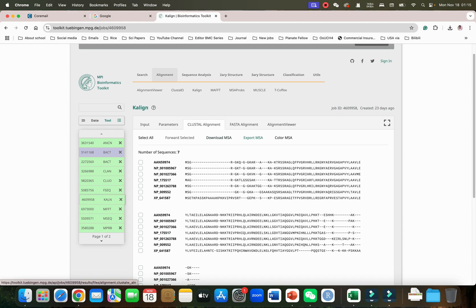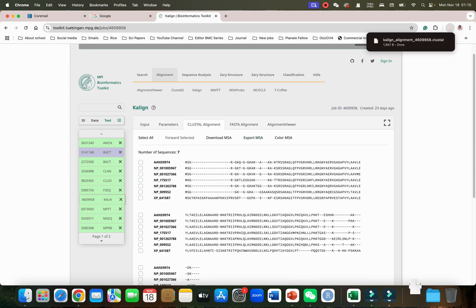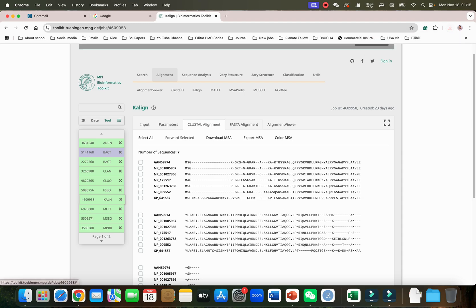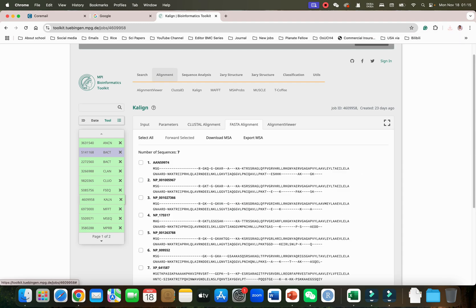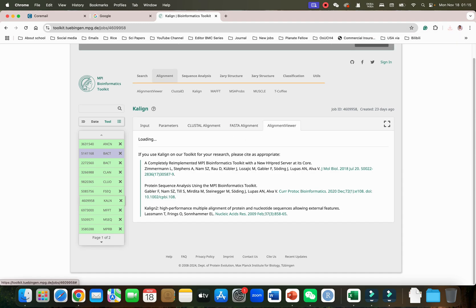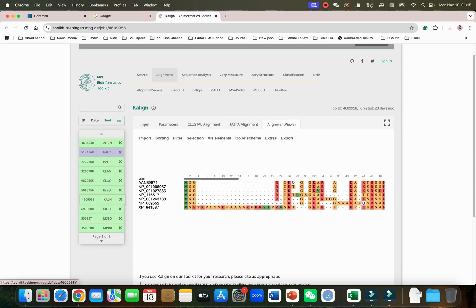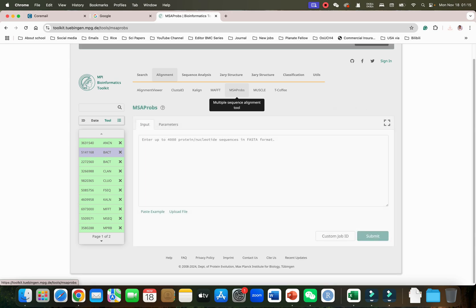You can see when we change the different alignment options it will automatically change our results. We can download these results if we want and we can also export these results in the form of multiple sequence alignment. We can directly open this in Cluster Omega or different softwares and we have Alignment Weaver as well.